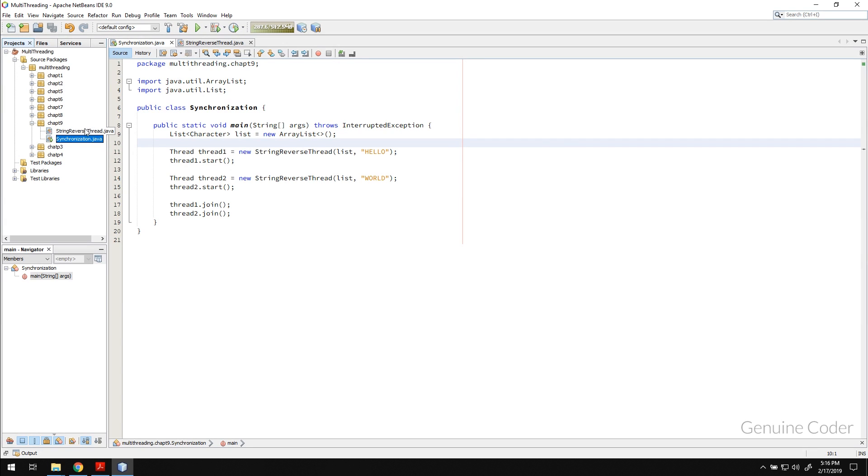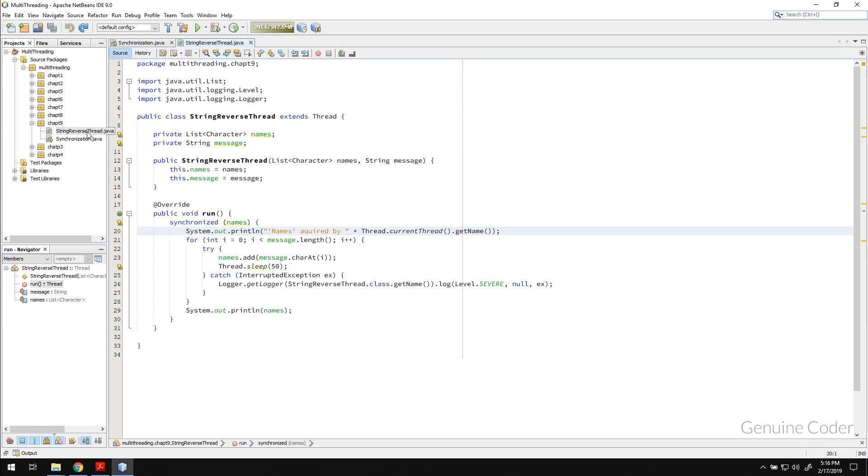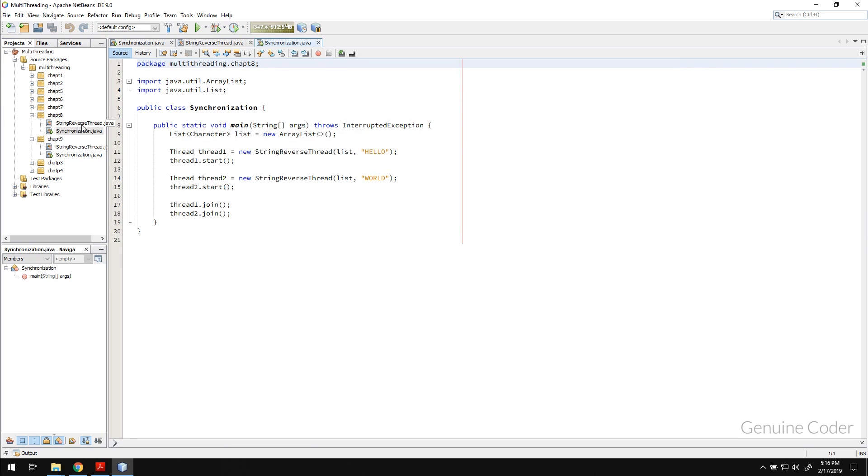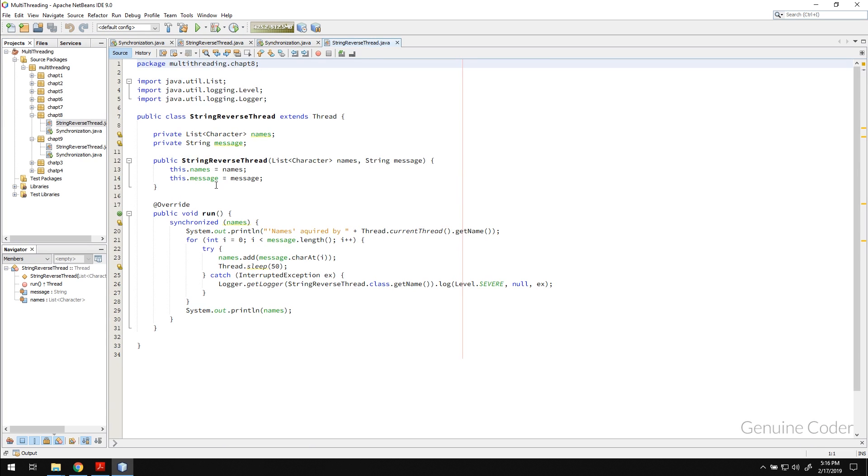Hello friends, it's me Chemin Coder. This is the ninth chapter in the Java multi-threading tutorial series. In the previous chapter we talked about implementing synchronization using the synchronized keyword.